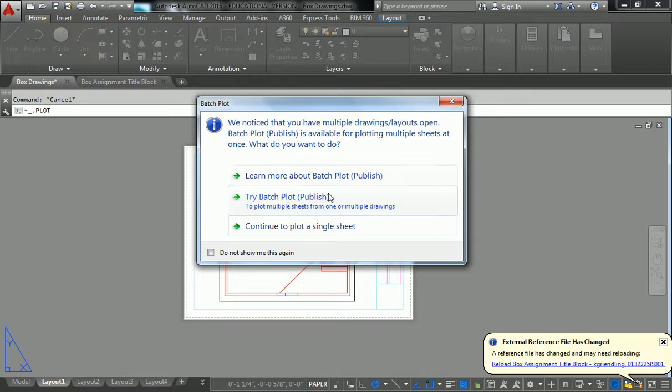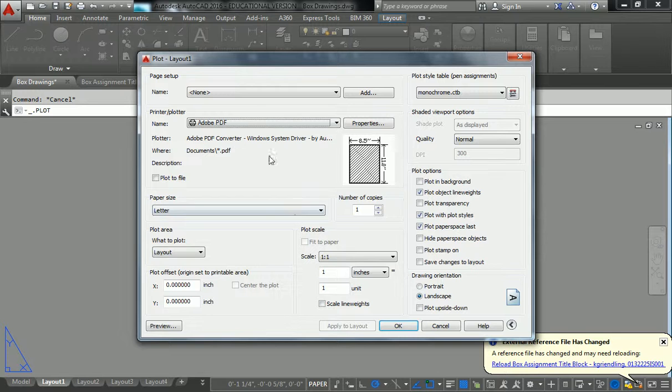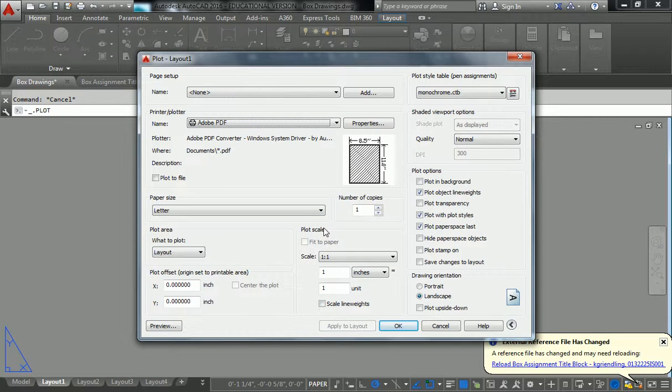Don't worry about batch plot right now. We're going to just do single sheet for right now. So plot a single sheet and don't worry about the settings here. They all match what you set up in your page setup manager when you created the page. It's all the same settings.